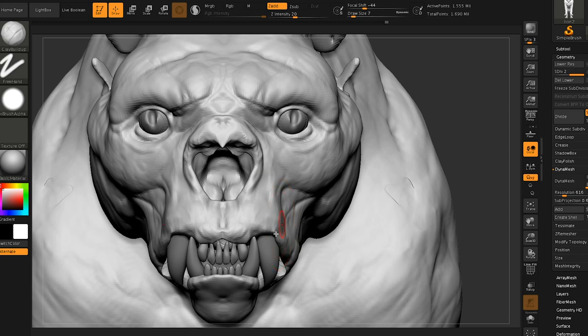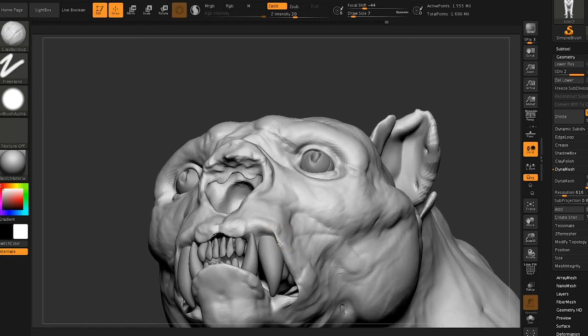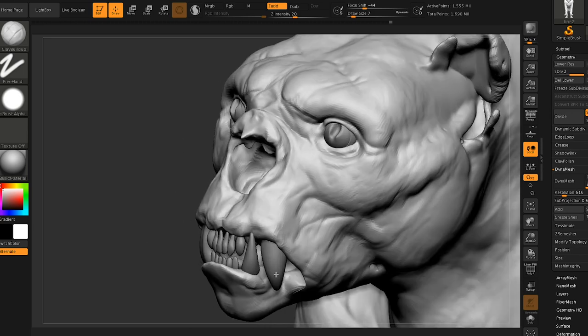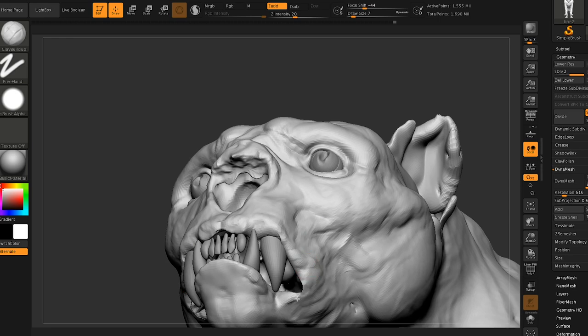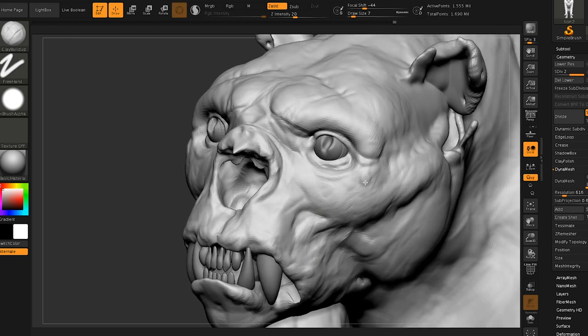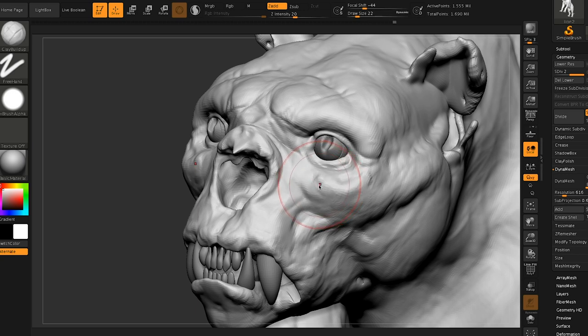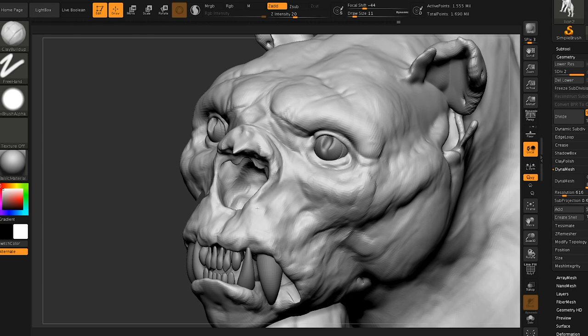One thing I would really recommend if you want to become a creature artist and you want to keep doing this for games or film, whatever it is, I would highly recommend that you do not do your own original concepts. I'm sure we'll do a separate video on this, but the hard thing about doing your own original concept is that concepting is a skill. It's a whole separate skill.